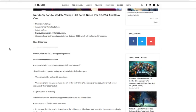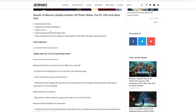Starting out, Naruto to Boruto update 1.07 patch notes for PC, PS4, and Xbox One, so it's across all platforms. Optimize matchmaking, adjustment of ninja balance, adjust lock-on, improve operation of the lobby menu, and also schedule for next update in mid-October 2018 which will make matchmaking easier. So anyways, let's get in depth and do an overview of everything that we got.